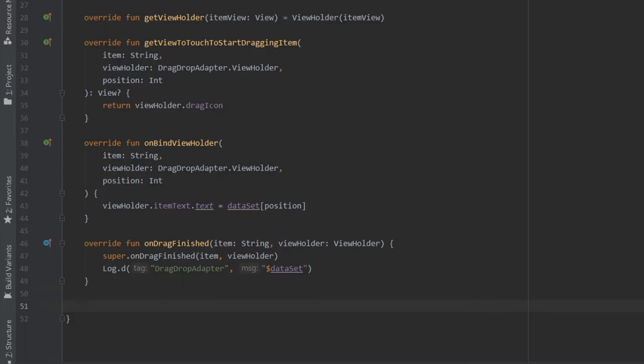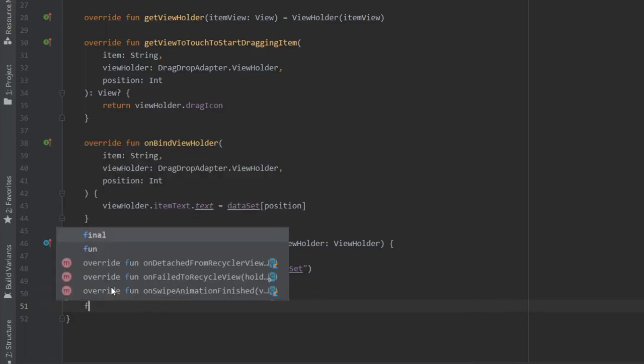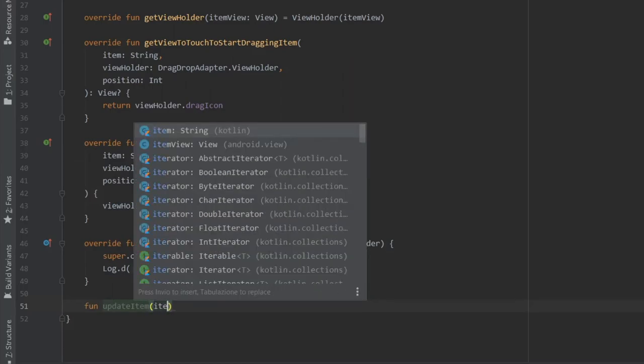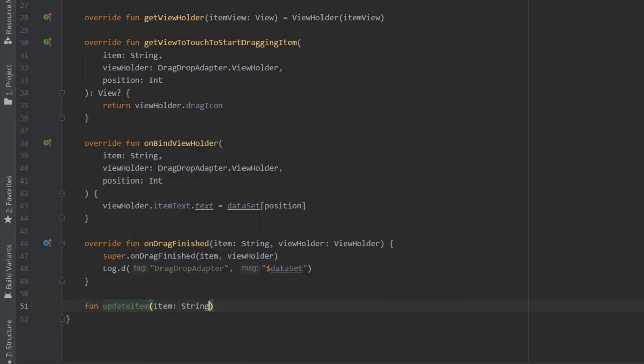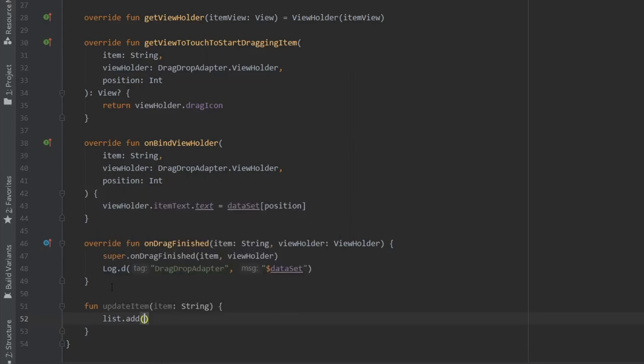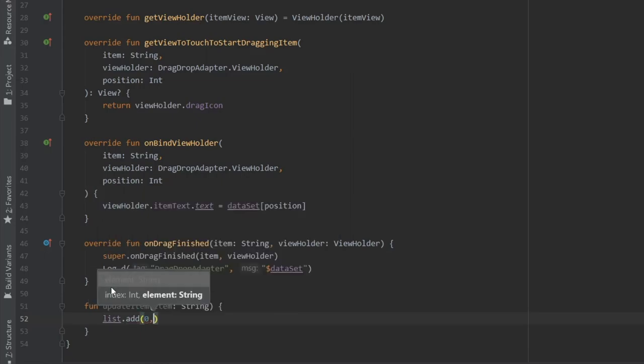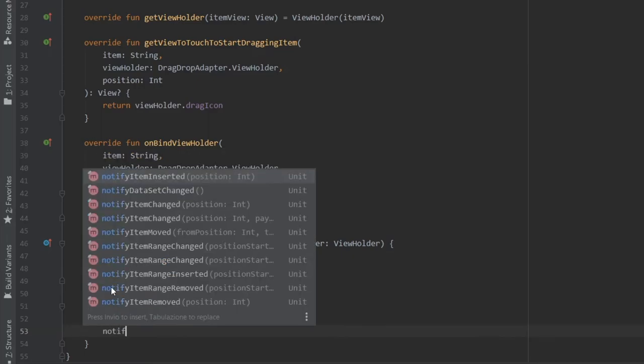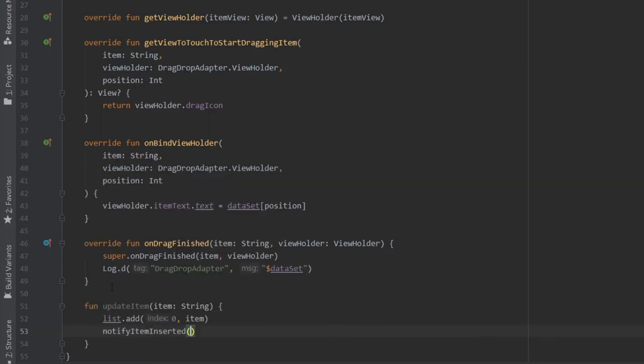And finally, we need to create a personal function which is to add list items. It's going to be called function update item and it's going to take an item as an argument. And inside here we're going to write list dot add at the index of zero we are going to add an item. Now we're going to write notify item inserted at the position of zero.